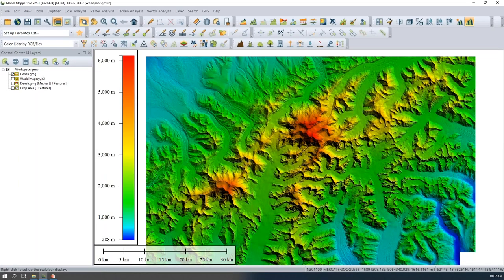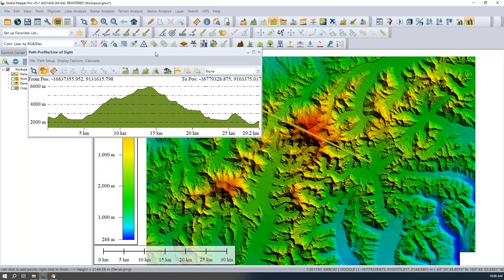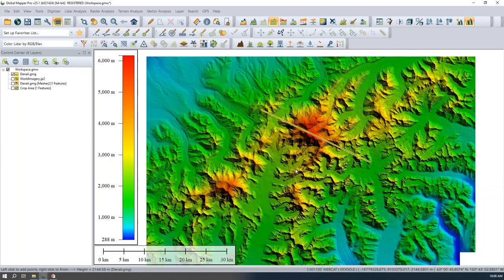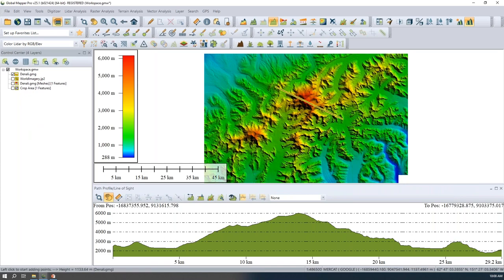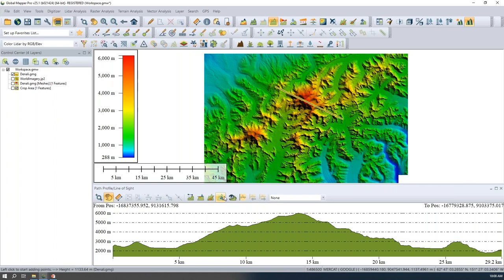For the Path Profile updates, I'm bringing up Global Mapper with terrain data loaded — an area around Denali. I'll grab the Path Profile tool from the analysis toolbar and draw a profile across the terrain. The dialogue pops up. This is an existing tool for viewing the cross-section of 3D data. In Global Mapper Standard it works with gridded terrain data; in Global Mapper Pro you can also view lidar data and point clouds for a side profile look.